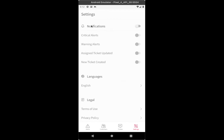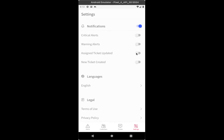The first item for you to notice is the notifications. So you have control over notifications coming from the app. You can use this toggle to turn on notifications. And then you have a little bit of granularity here for which type of notifications you want to see. Whether it be alerts, whether critical or warning. And of course, within tickets, if you want to receive a notification when an assigned ticket is updated, or when a new ticket is created, you have those options here as well.